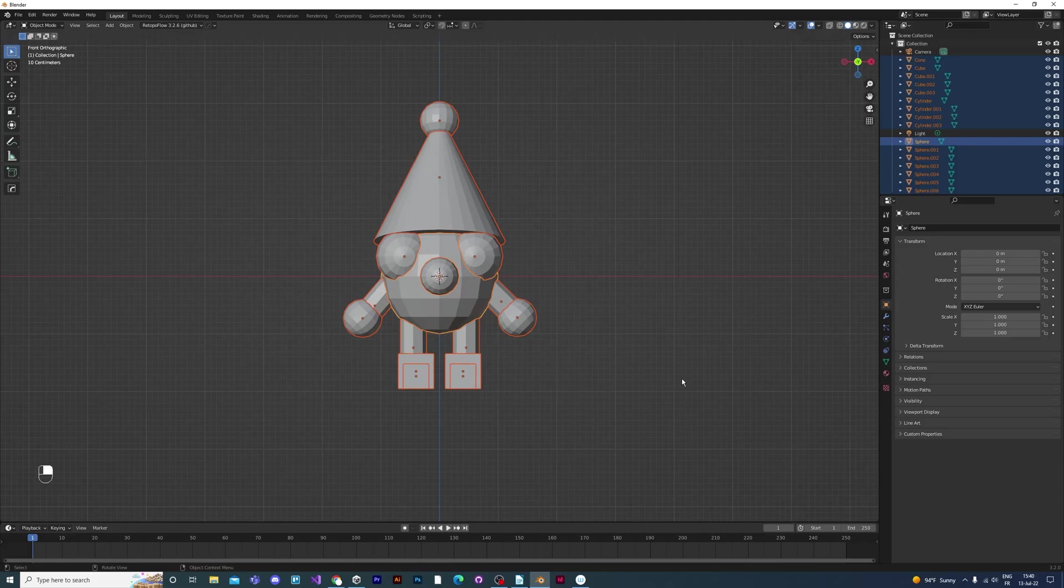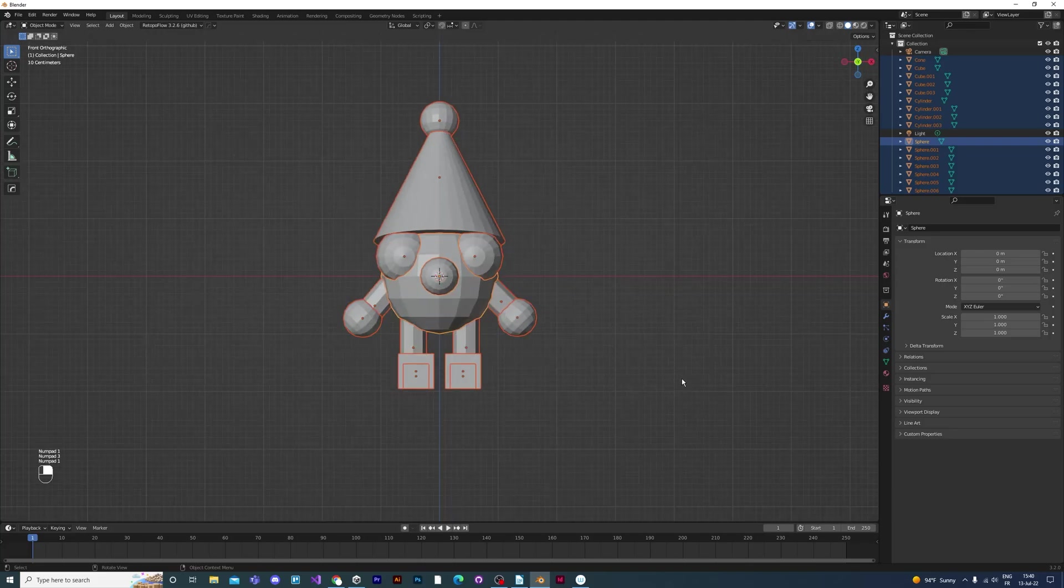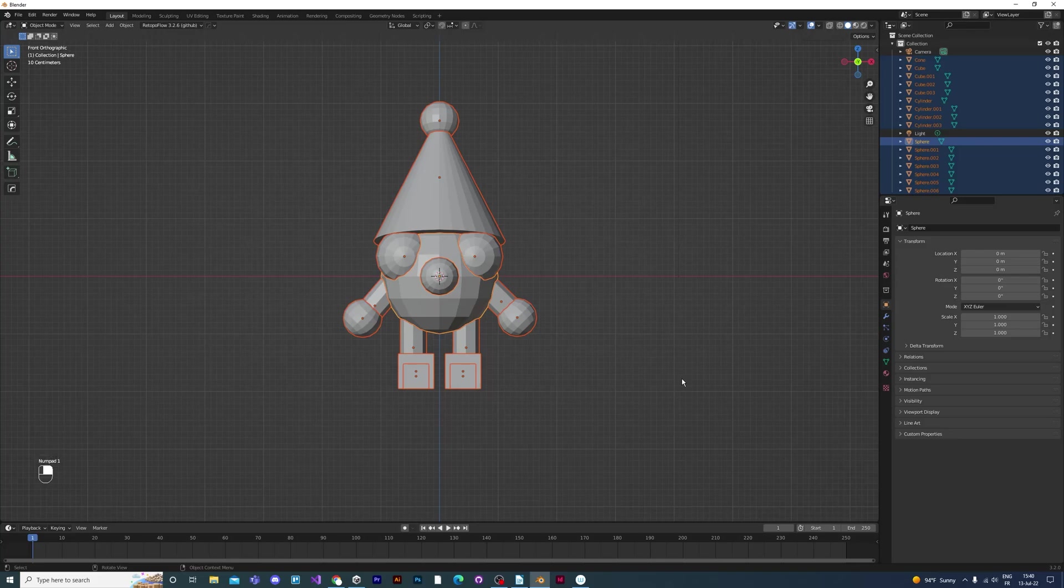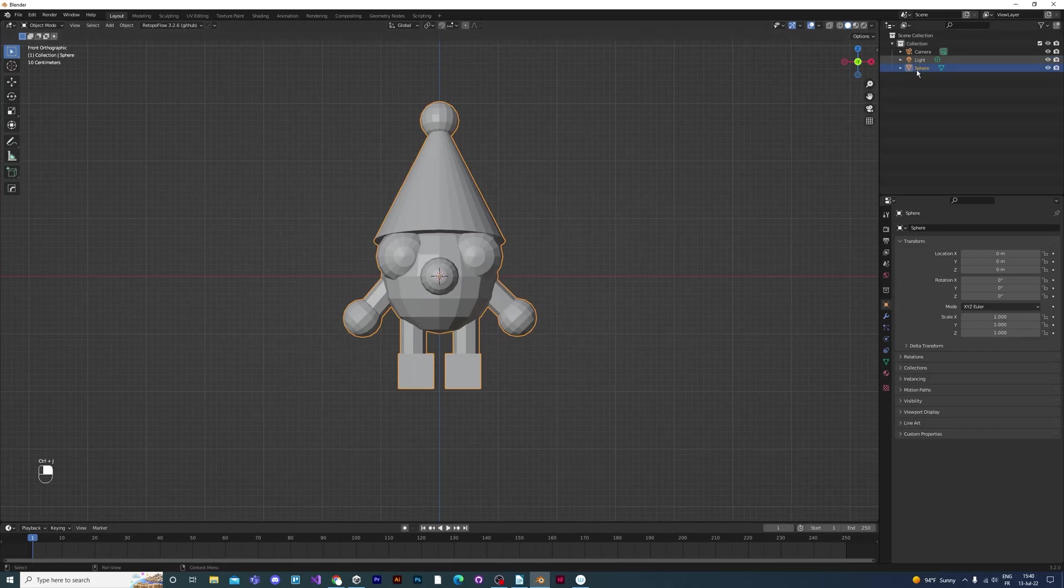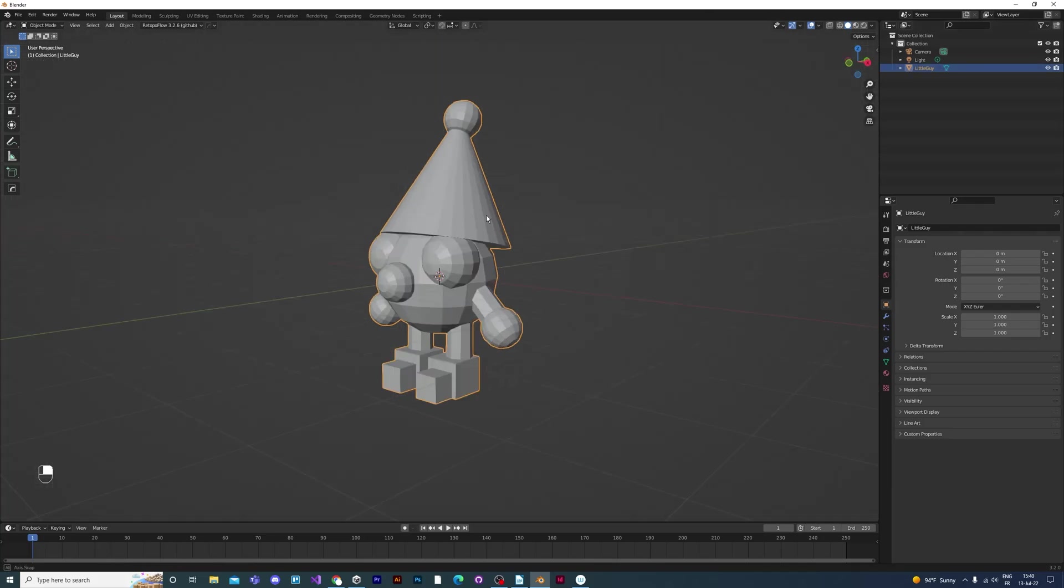Then what we need to do is press CTRL and J. That will take all of the primitive objects that we've selected and join them all into one mesh that we'll call Little Guy.